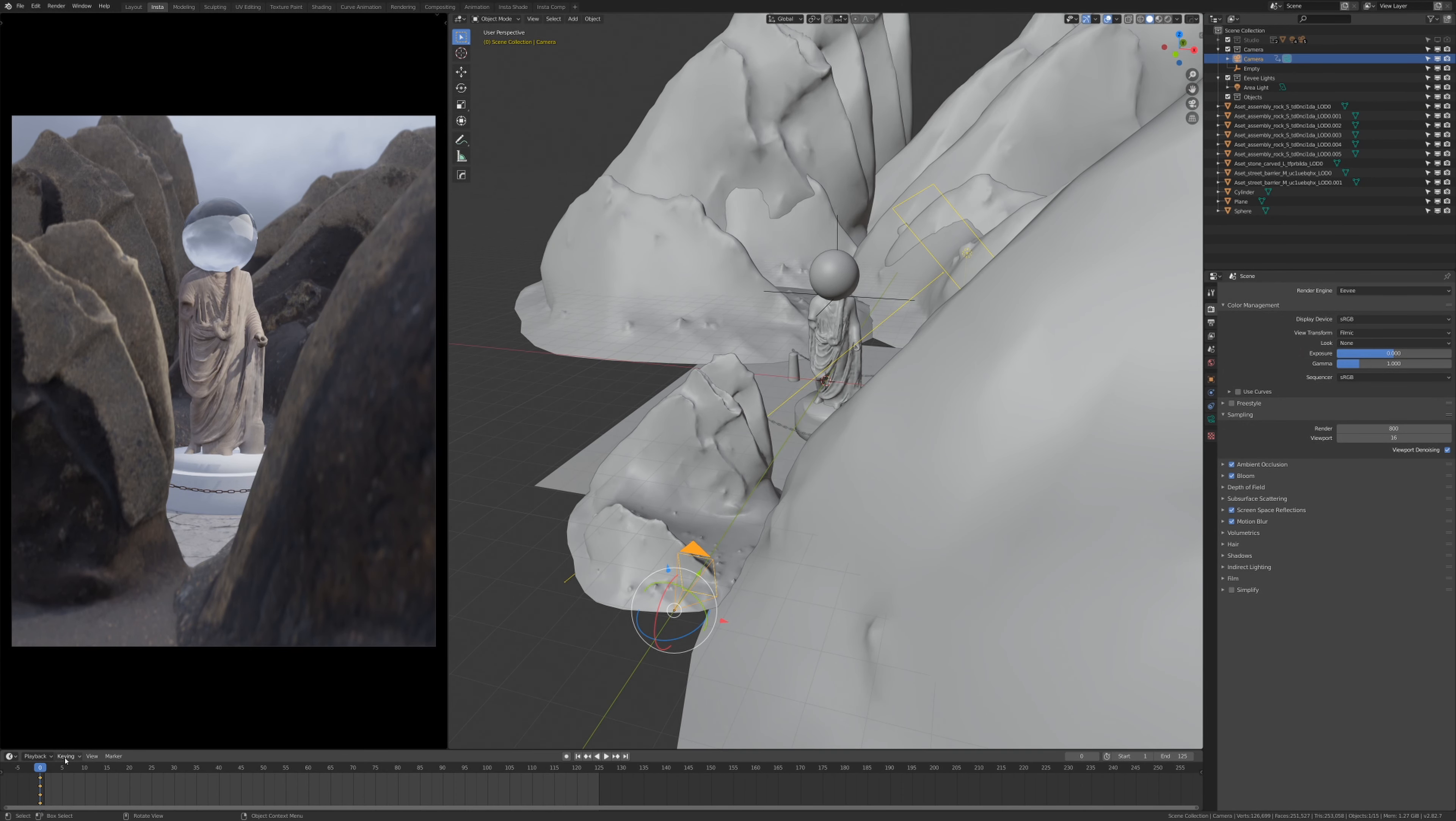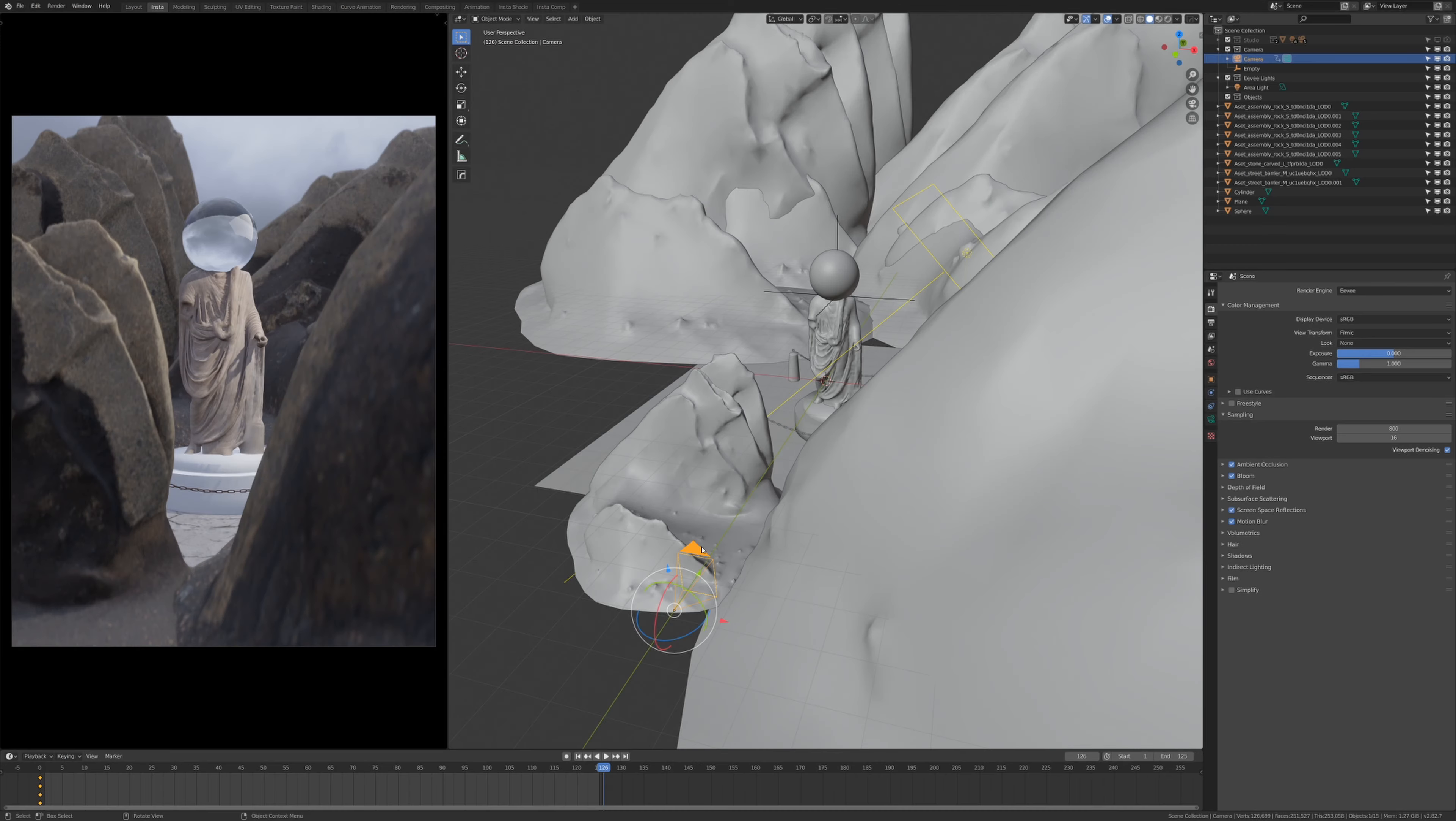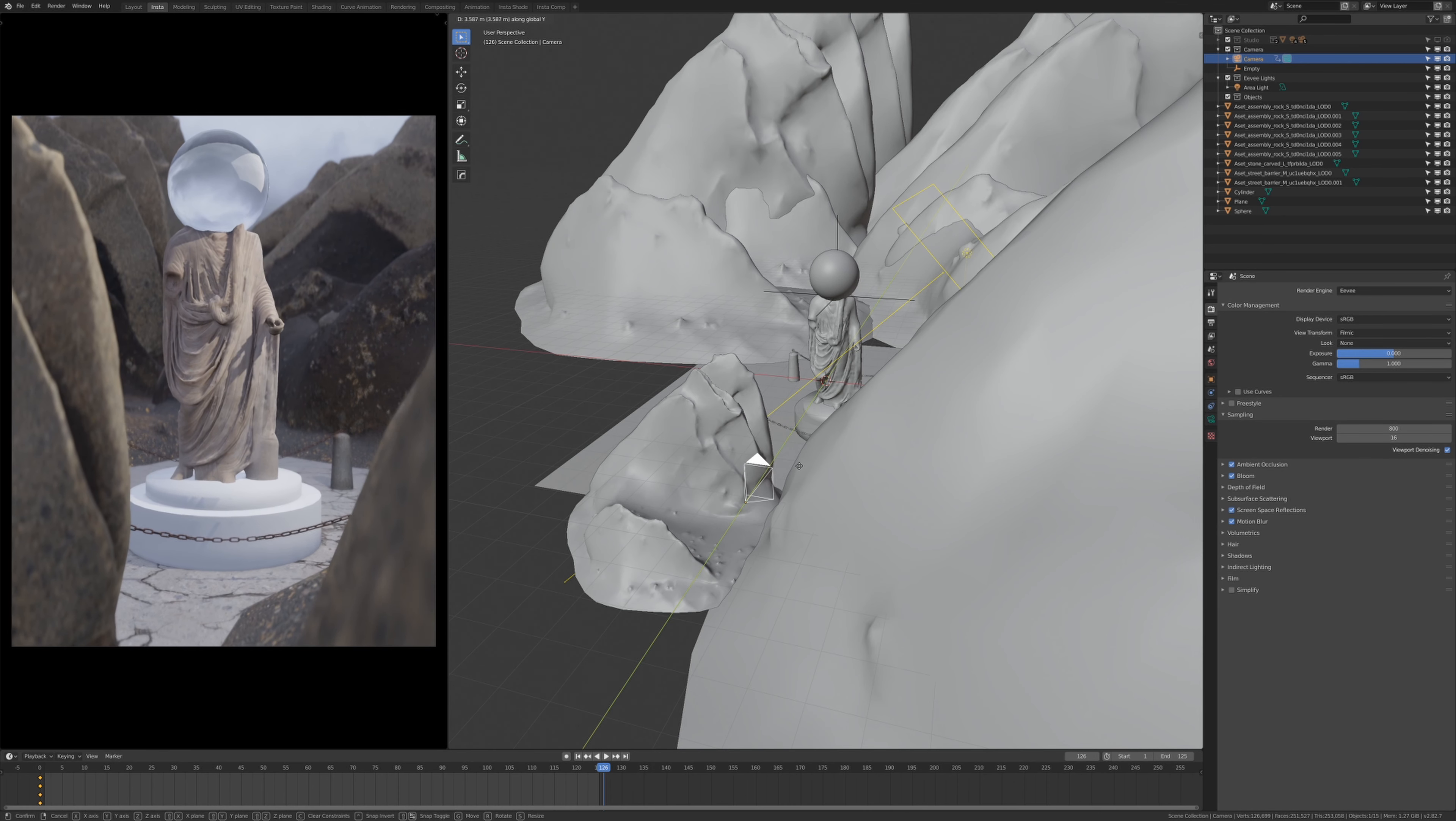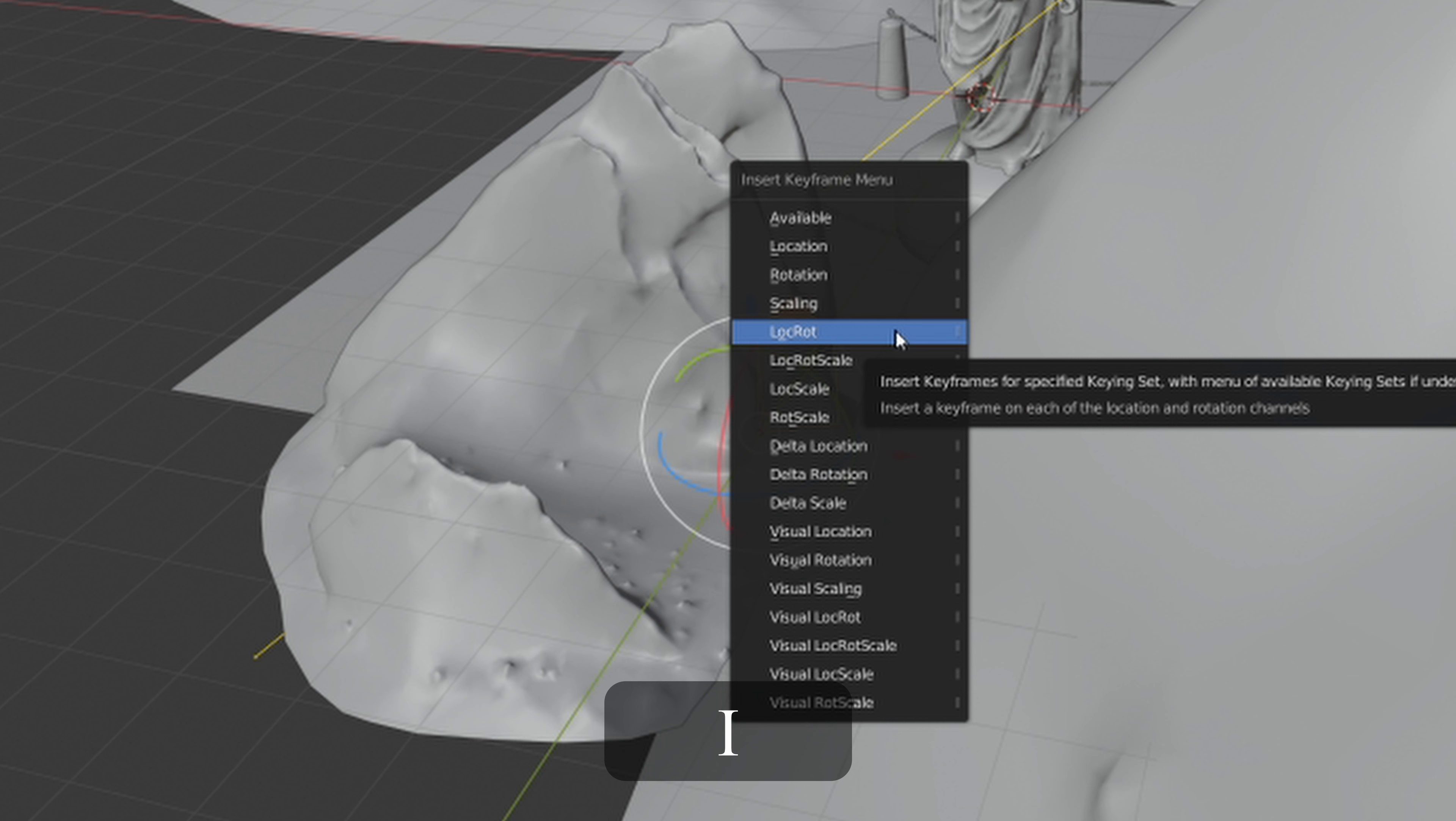So once I've done that, it's already set a keyframe for that position. I'm going to move the timeline in the bottom here towards the end of my animation. At the end of the timeline, I'm going to select my camera again, I'm going to press G to grab it, press Y so it only moves on the Y-axis. I'm going to move it forward to about here and then left mouse click. Now I'm going to press I again and hit LocRot, location and rotation, to set a keyframe for my location and rotation.